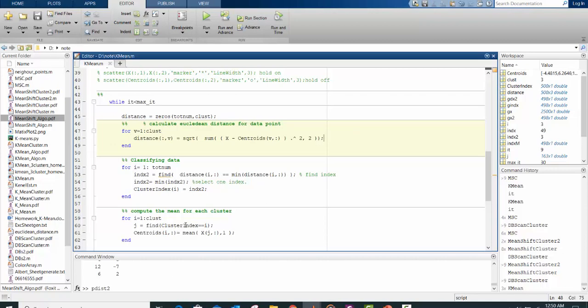MATLAB has a built-in function for that, which is PDIST2. You can check for more details.